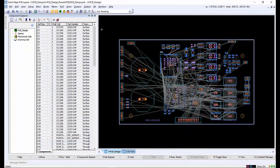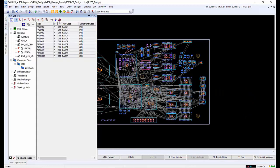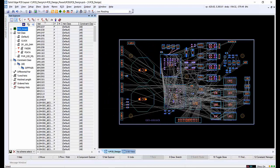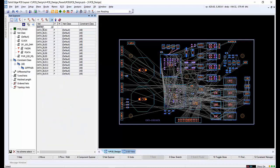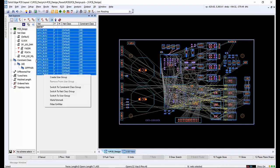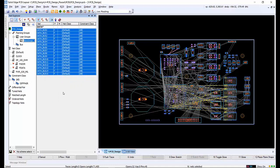Once constraints for the design have been set and the components have been placed, the design needs to be routed. Using Net Explorer, we can view the nets that need routing in the design. Nets can be filtered using the search field and you can also sort by selecting column headers. You can use the Net Explorer interface to create planning groups to make finding and routing nets easier in a design.